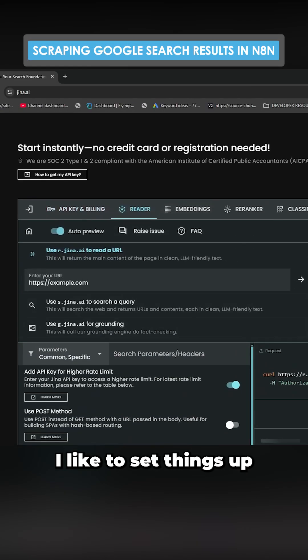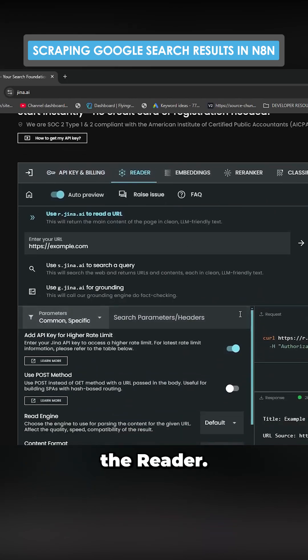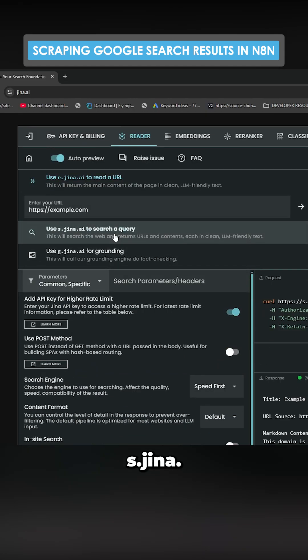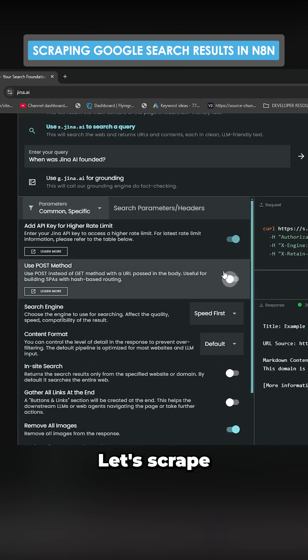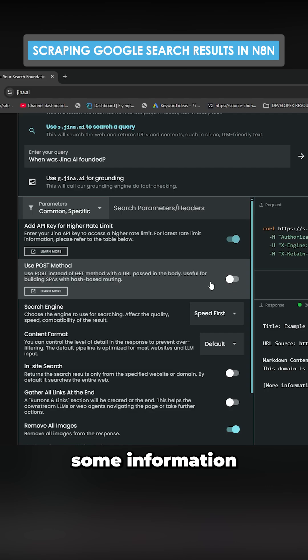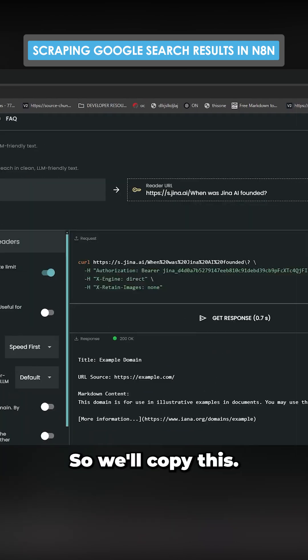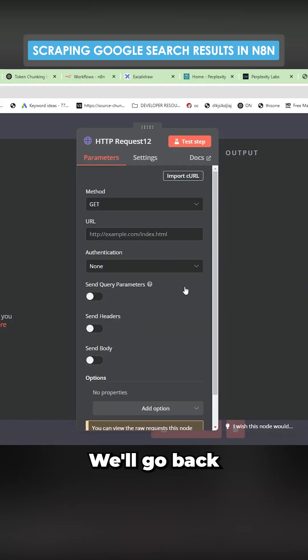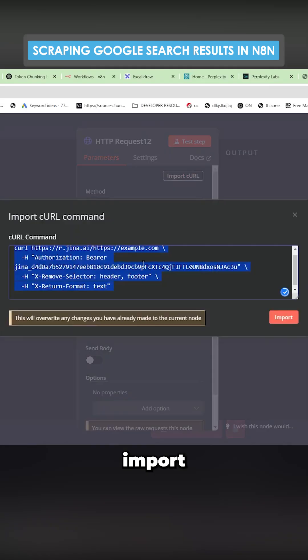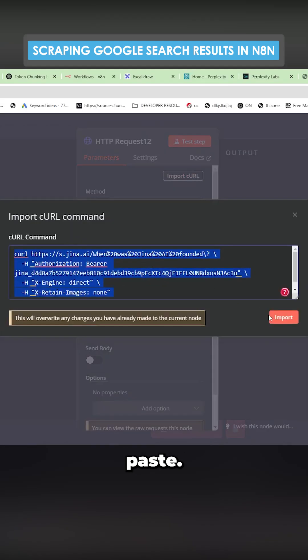I like to set things up in the reader. We're going to go to s.gina. Let's scrape some pages to find some information about a topic. So we'll copy this. We'll go back over here, import curl, paste.